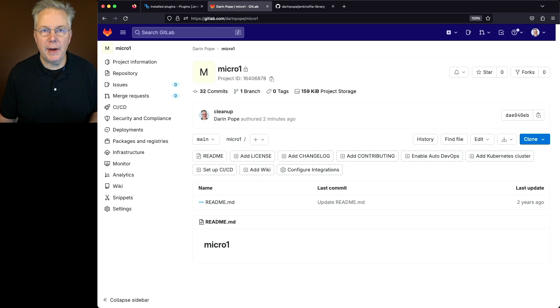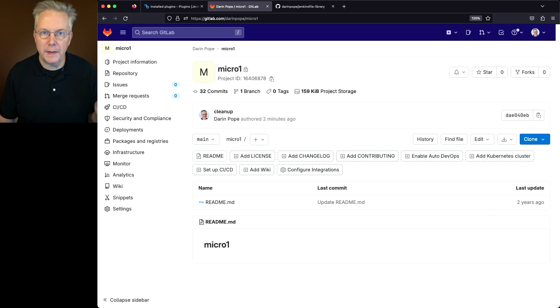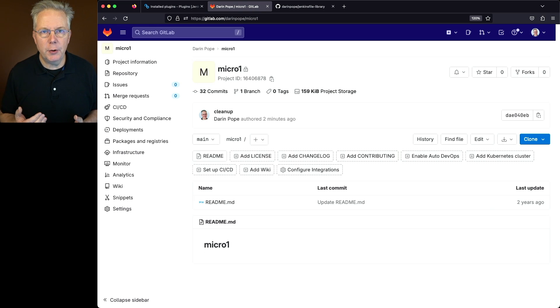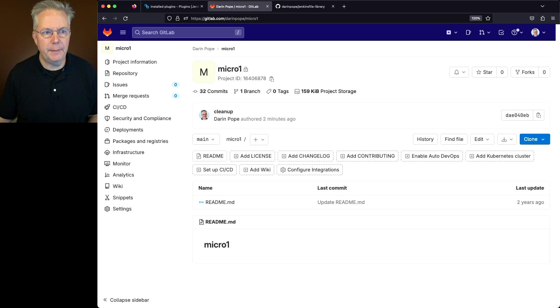I also have a second repository called Micro 2 — we'll look at that one in a few minutes. Now before we get started, we need to create a couple of items inside of GitLab.